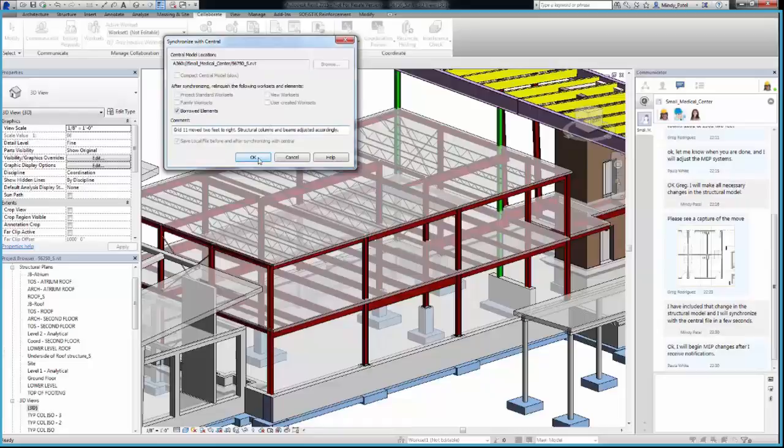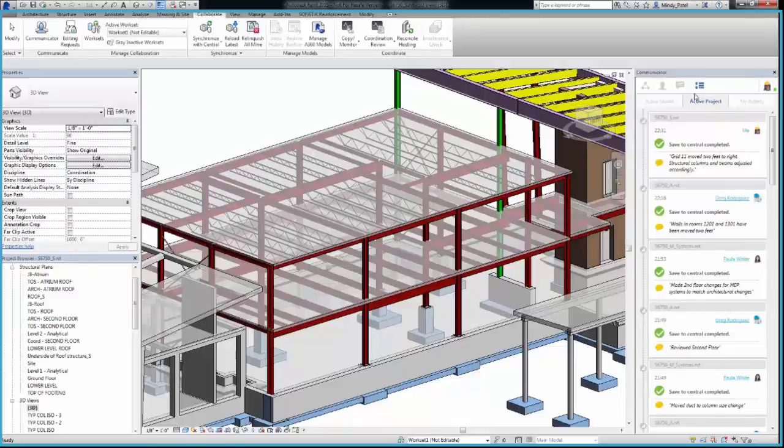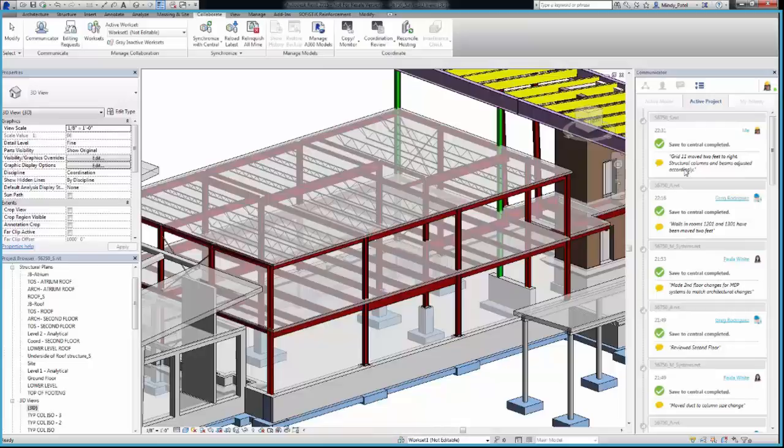I should also point out that all of the activity associated with this project, including model syncs and comments, is being captured in the Project tab, which acts like an archive and keeps everyone updated. Now I'm going to turn it over to Paula, our MEP engineer. I'm sure you'd like to weigh in on these project changes.